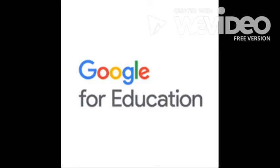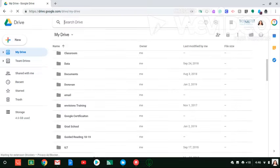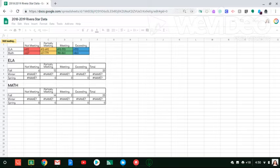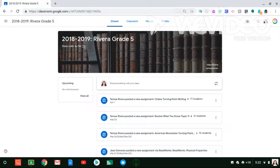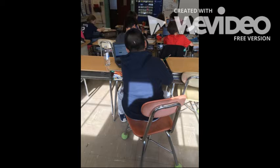Recently, my school district has transitioned to Google for Education, and the benefits have been absolutely wonderful. I use Google Drive to organize my life, Sheets to track and analyze data, Forms for formative and summative assessments and to collect feedback, and additionally Google Classroom multiple times a week to make text accessible and bring me one step closer to my paperless classroom.